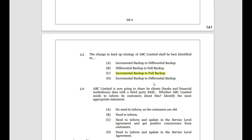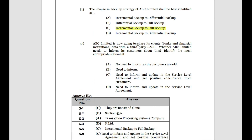ABC Limited is going to share its client bank and financial institution data with a third party, SASL. Whether ABC Limited needs to inform its customers — of course it should. The most appropriate answer is: it needs to inform customers, update the service level agreement, and get positive concurrence from the customers. You need their confirmation to share data. If customers don't agree, they will leave ABC Limited — so they must inform, update the SLA and get positive concurrence from customers.